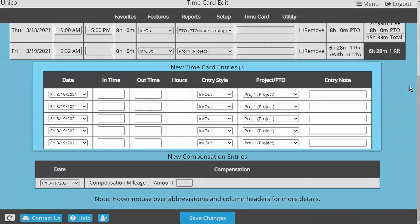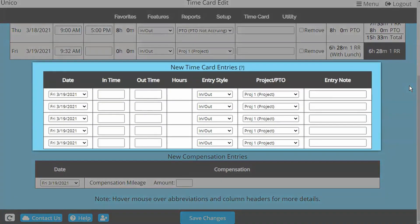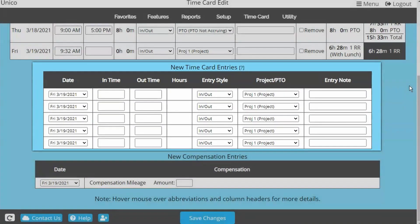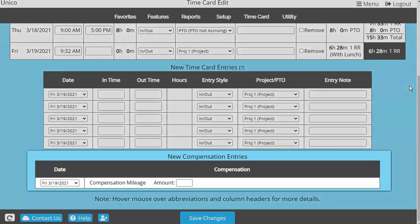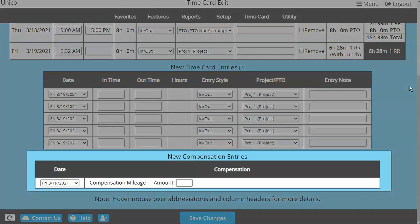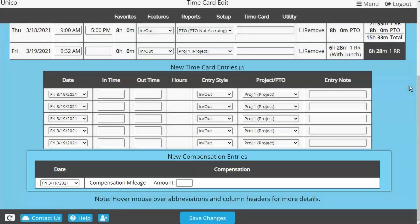The third section is to add new time card entries to the time card. And if you're using the Other Compensations feature, the last section would be for compensation entry, such as mileage or commission.